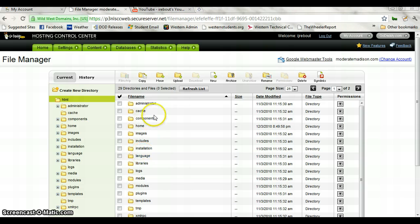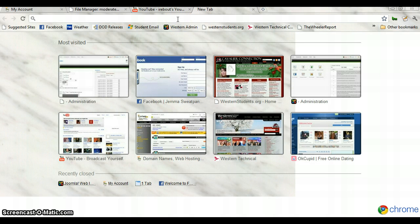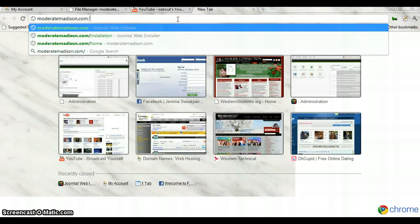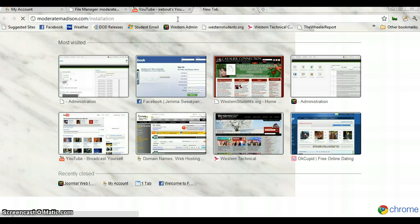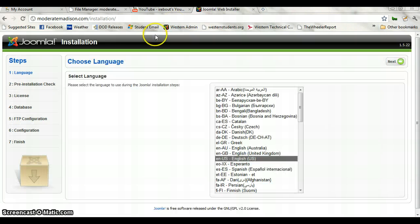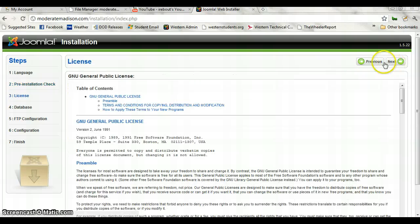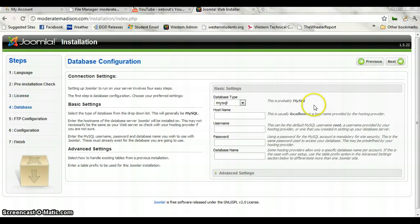Now we can see that the folders are all loaded into our hosting server. So now what we're going to do is go into the moderatemadison.com. This is the Joomla installation package. We want English for this one, so we'll hit Next. Pre-installation check — that should pretty much all come up OK. Terms of service. And now we're into the SQL connection.